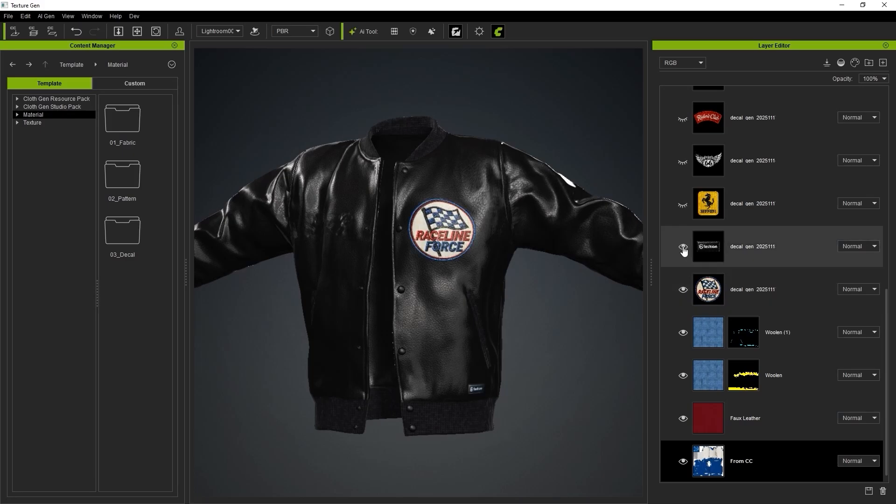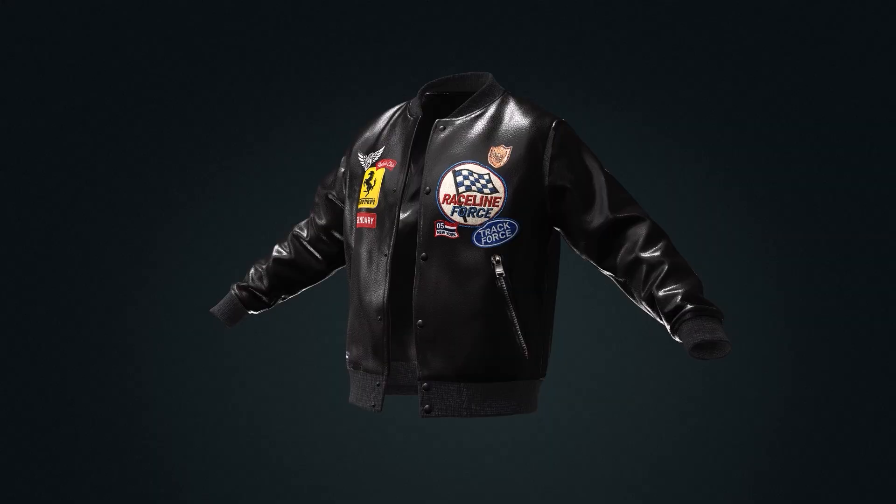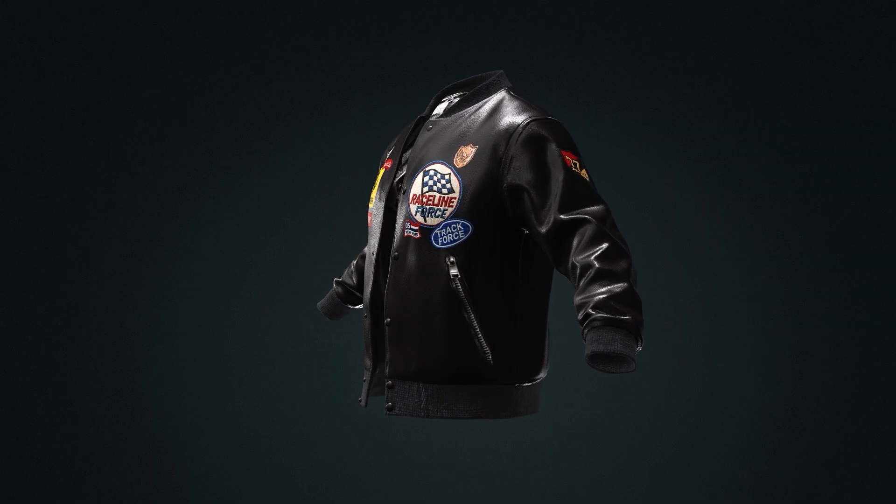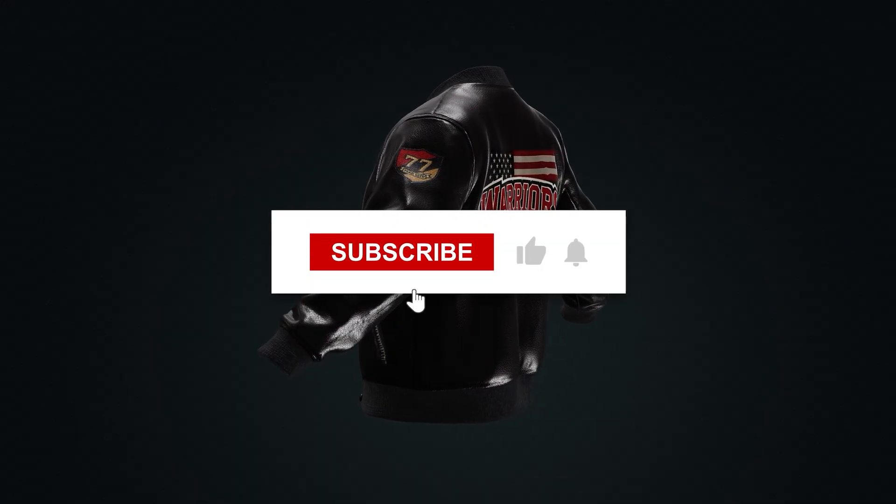Hi everyone, in this tutorial we'll walk through how to install FashionGen and Comfy UI and introduce the basic purpose of each AI model.